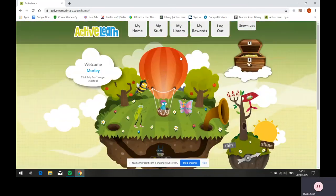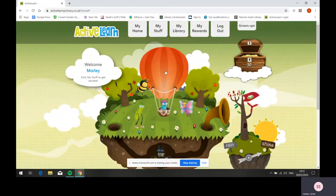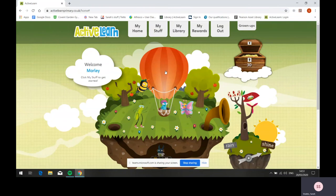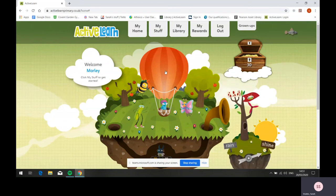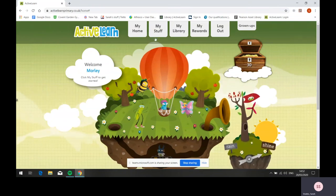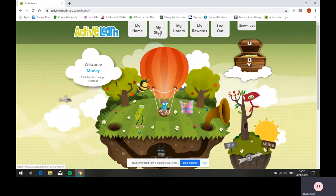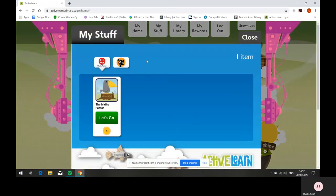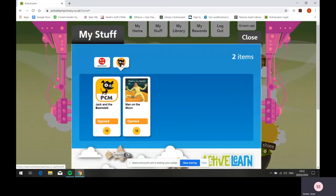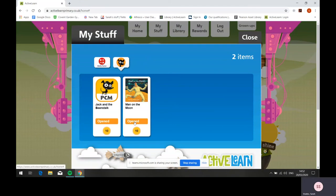To see the books and resources that have been allocated to your child, go to my stuff. When you find the Wordsmith icon, go to open to open each book.